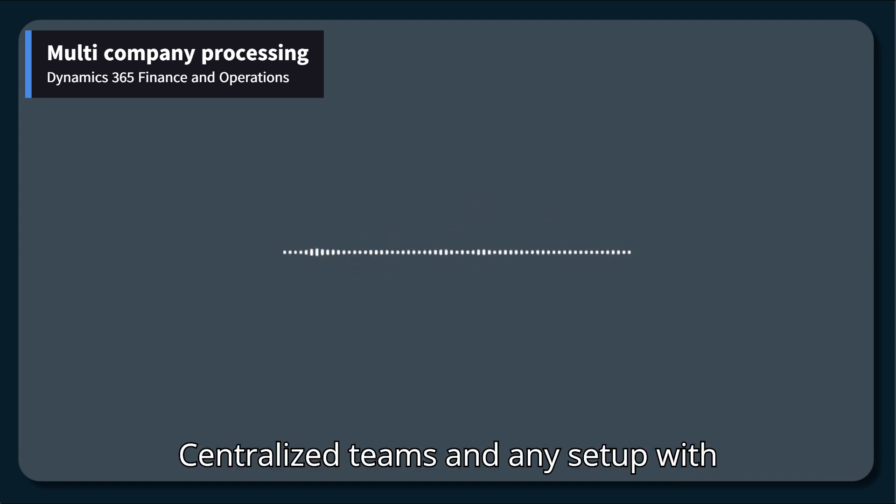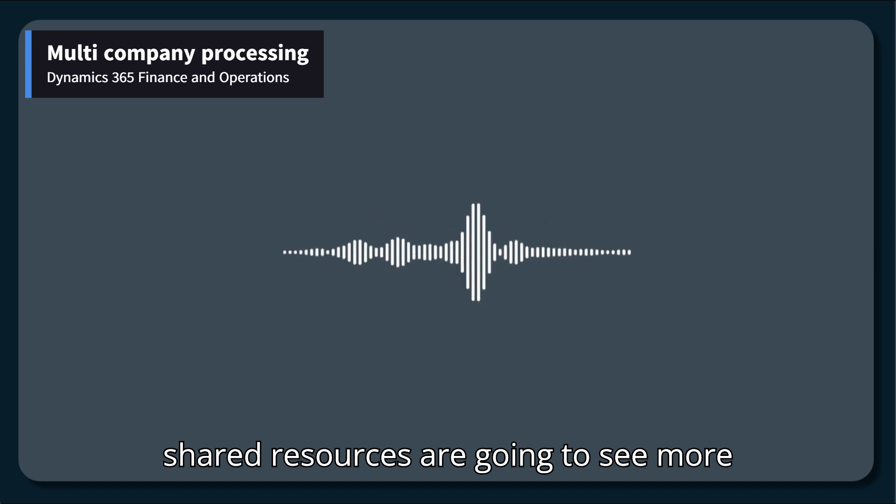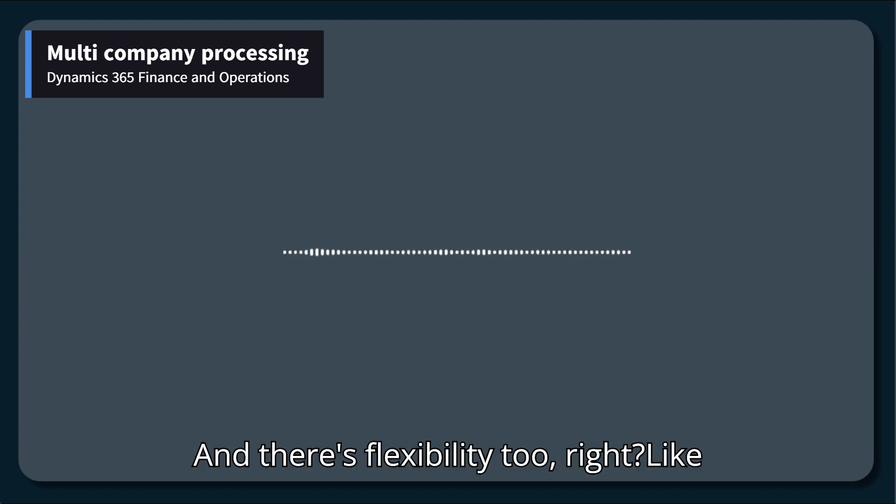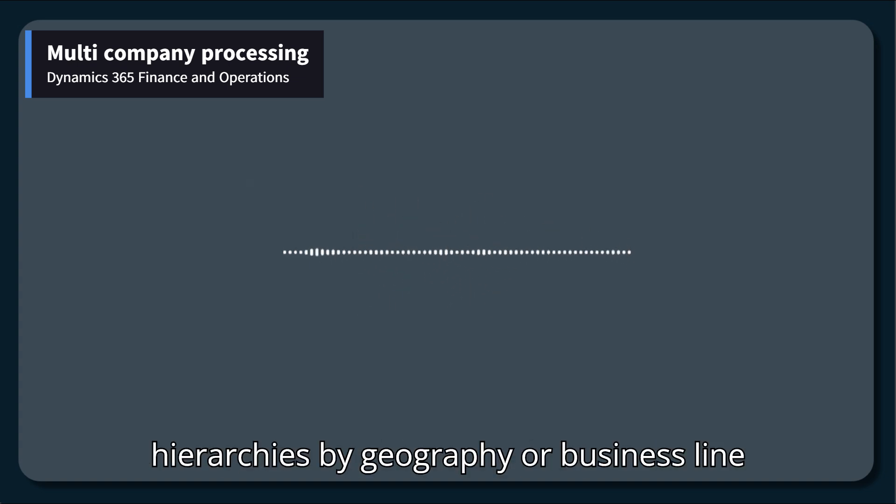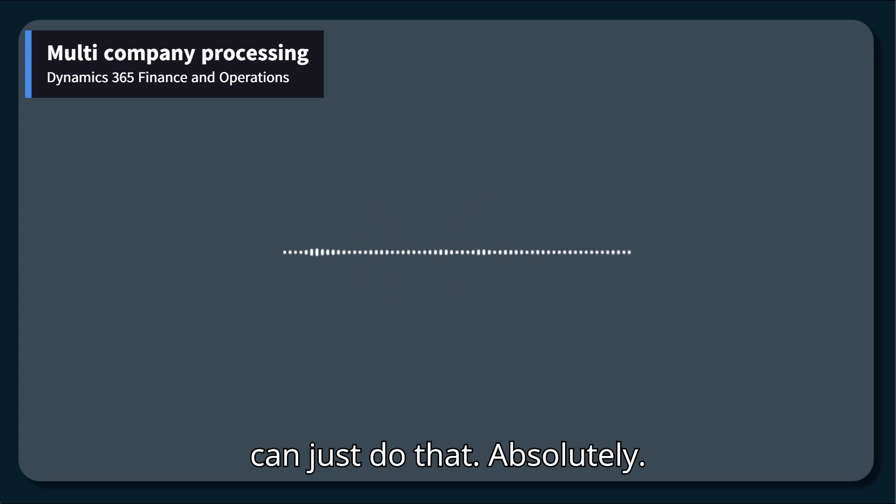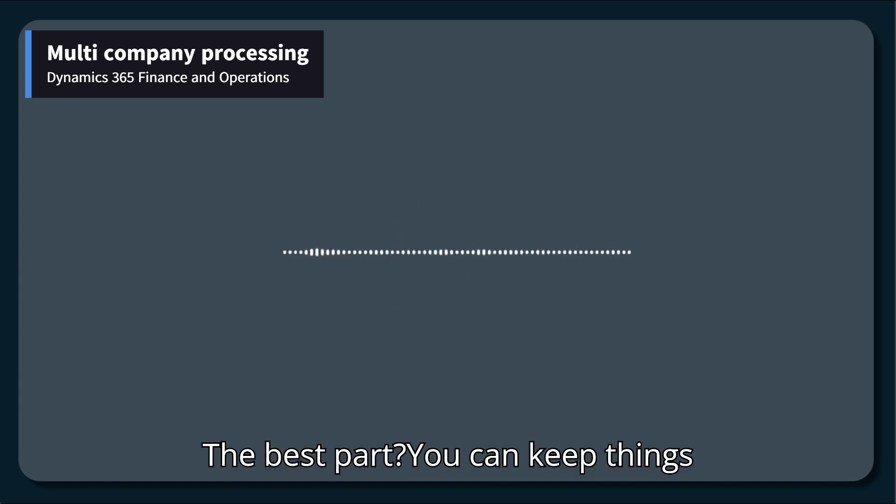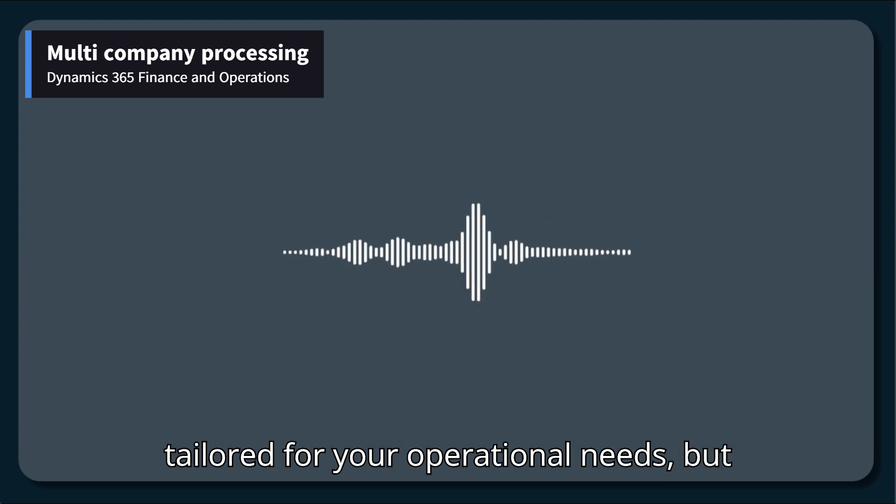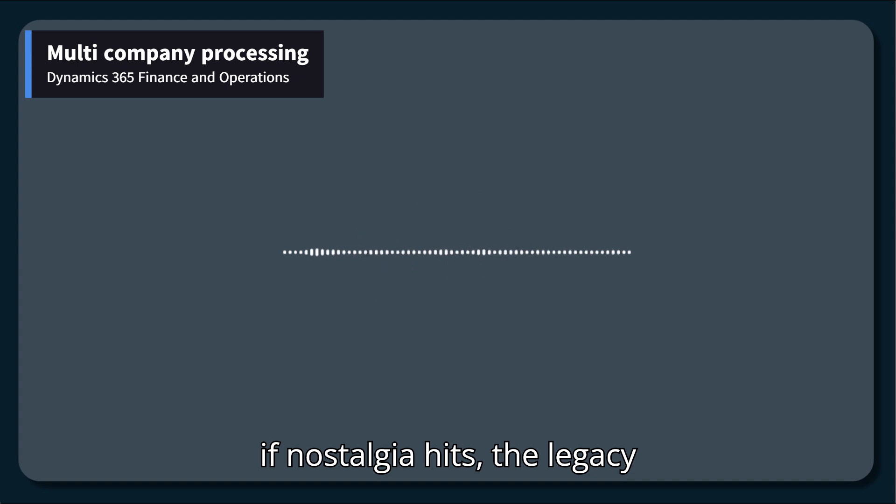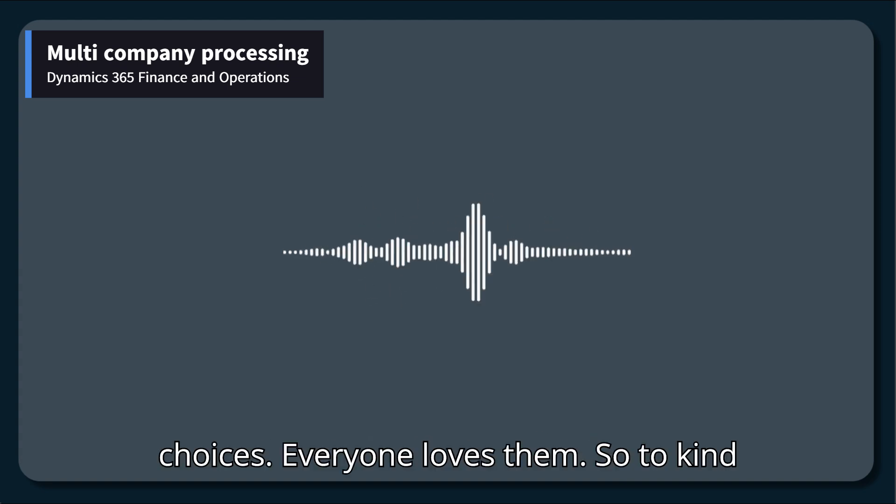And there's flexibility, too. Organizations that want to structure hierarchies by geography or business line can just do that. Absolutely. The best part? You can keep things tailored for your operational needs. But if nostalgia hits, the legacy flat list view is still around. Choices. Everyone loves them.